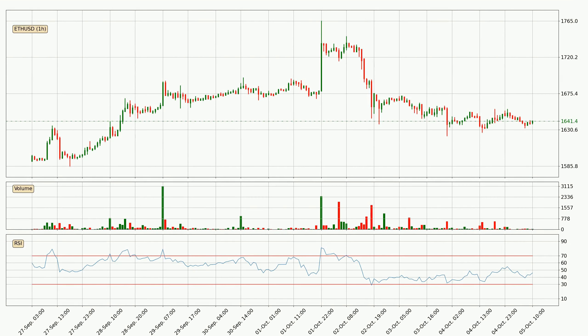Jumping to the hourly relative strength index, the current hourly RSI is at 46, so it doesn't show signs of overbought or oversold conditions at this point.